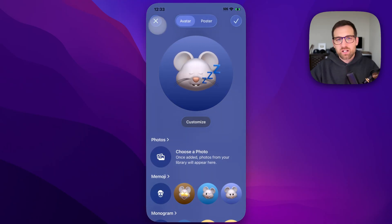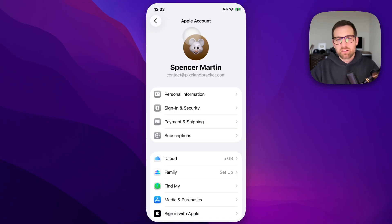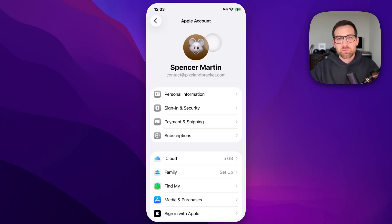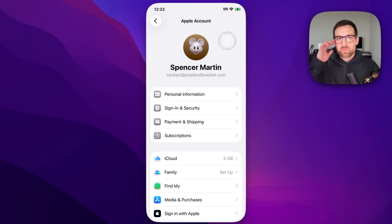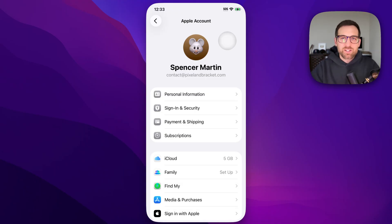It takes a minute for it to actually update here, but it will shortly. This is what people will see when they contact you. That's how you can change the profile picture on iPhone.